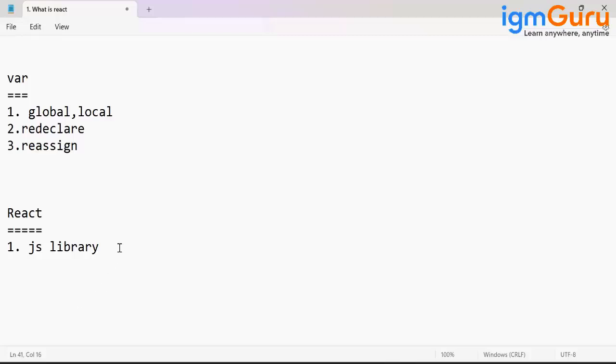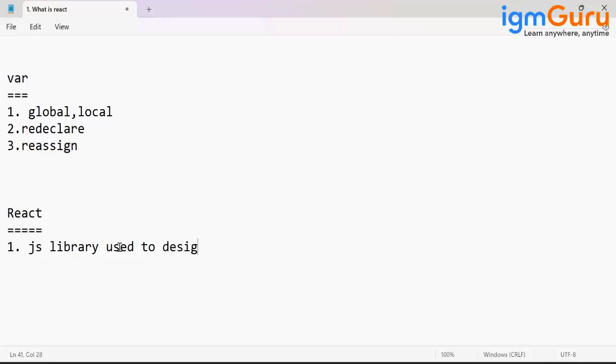React is a JavaScript library used to design or develop front-end.